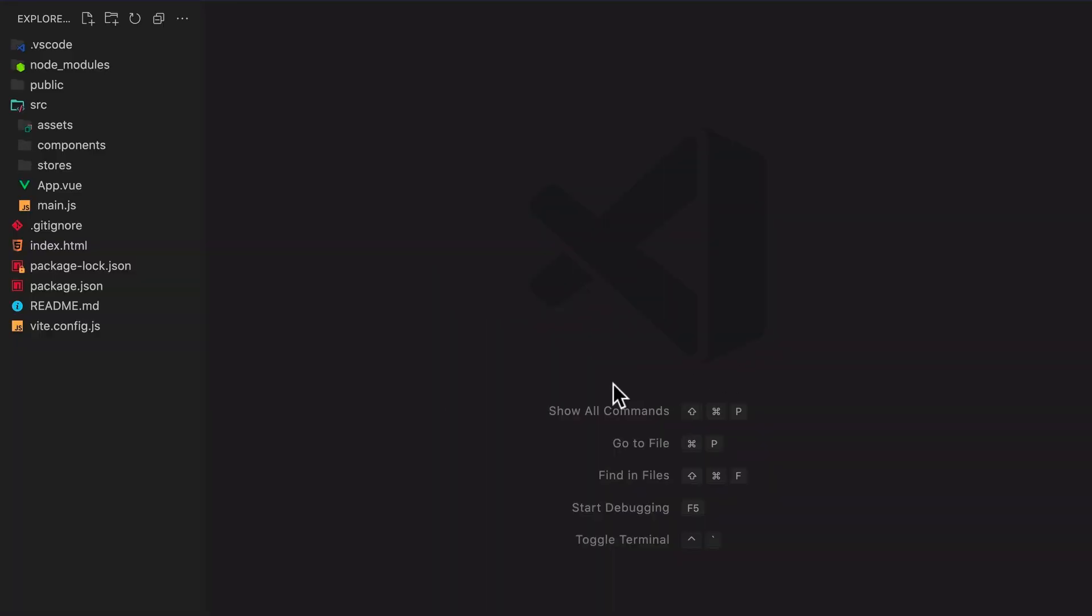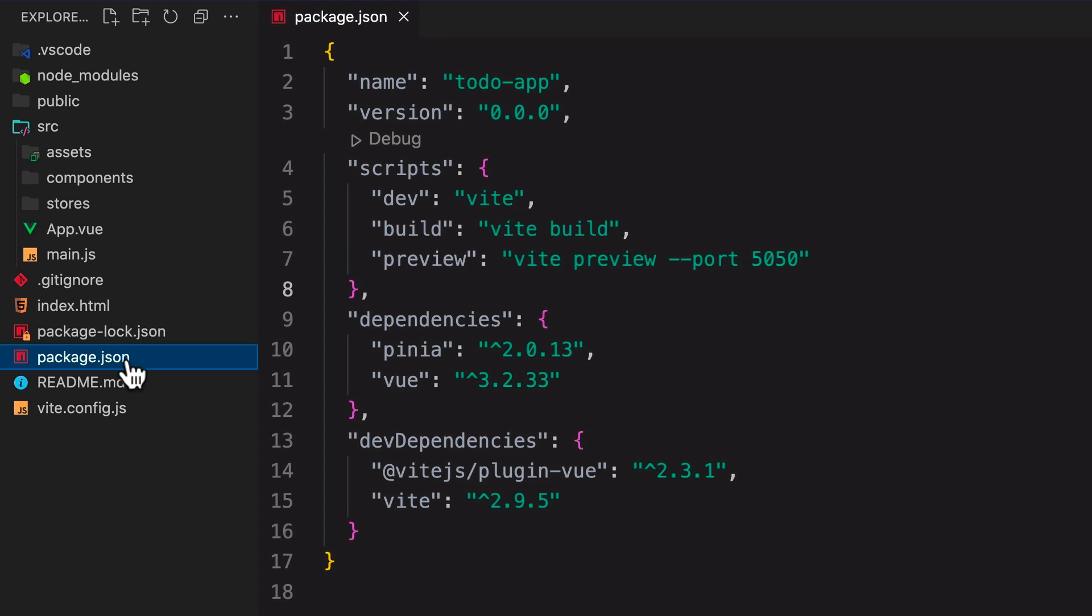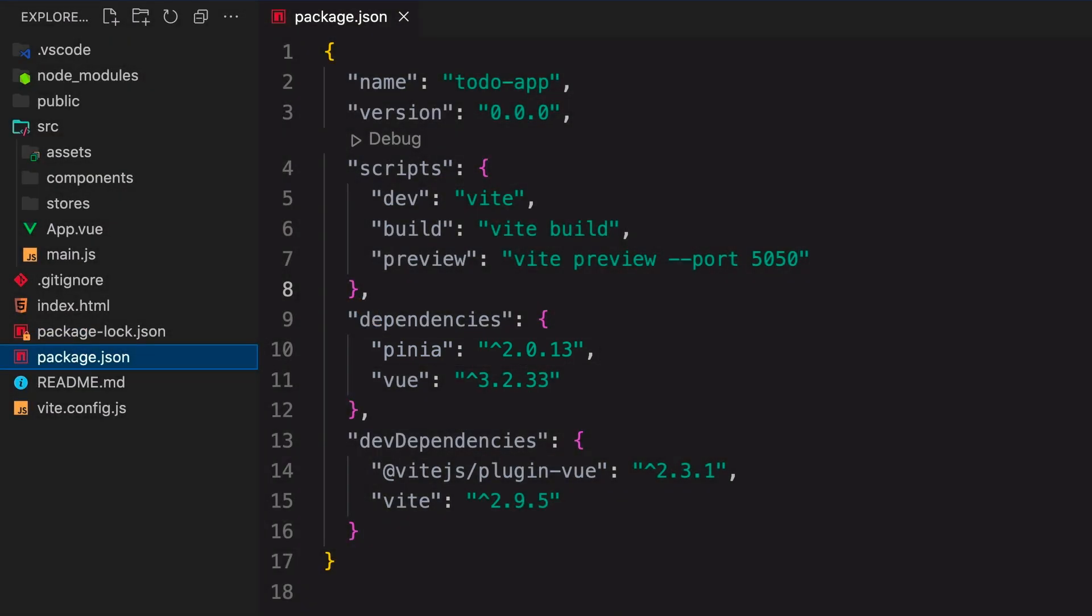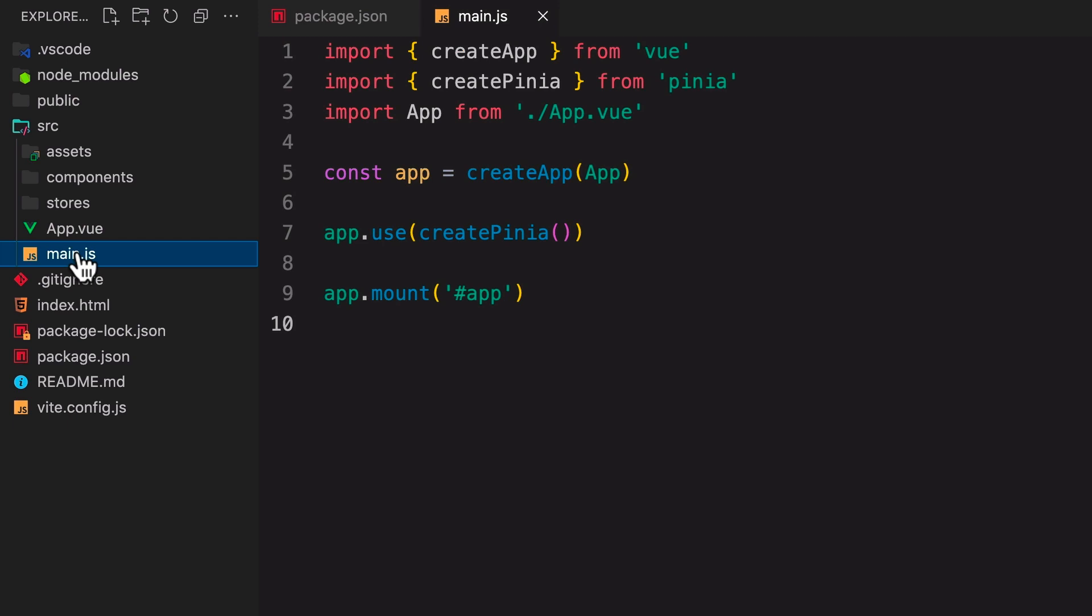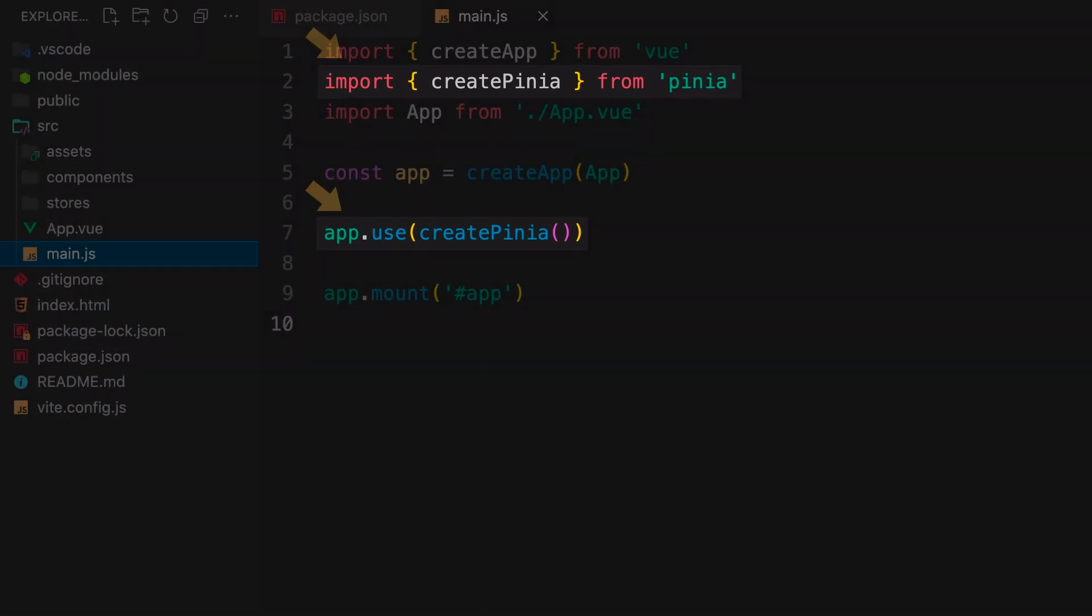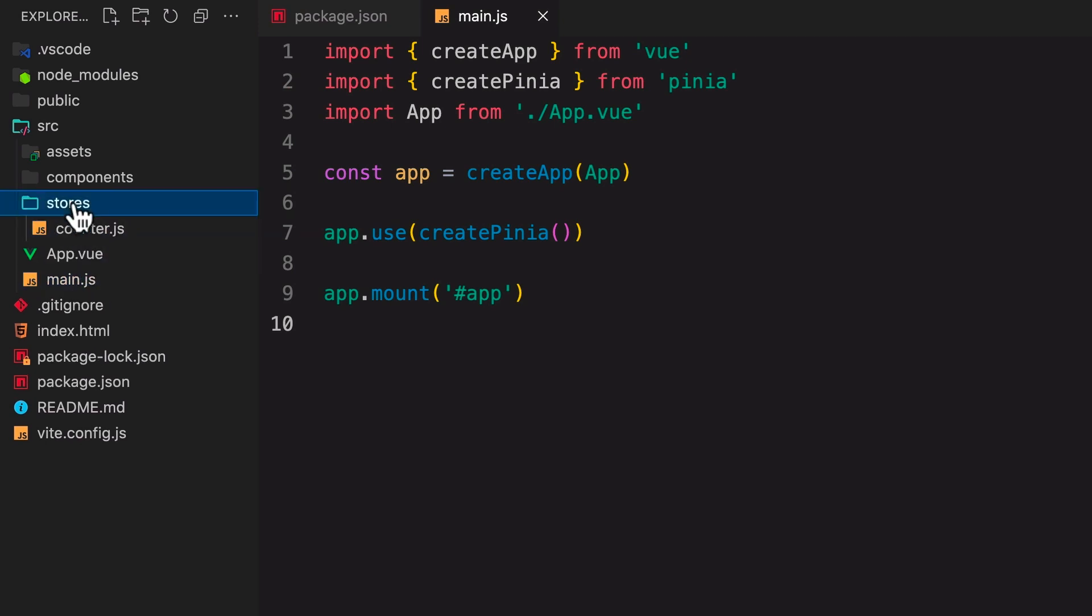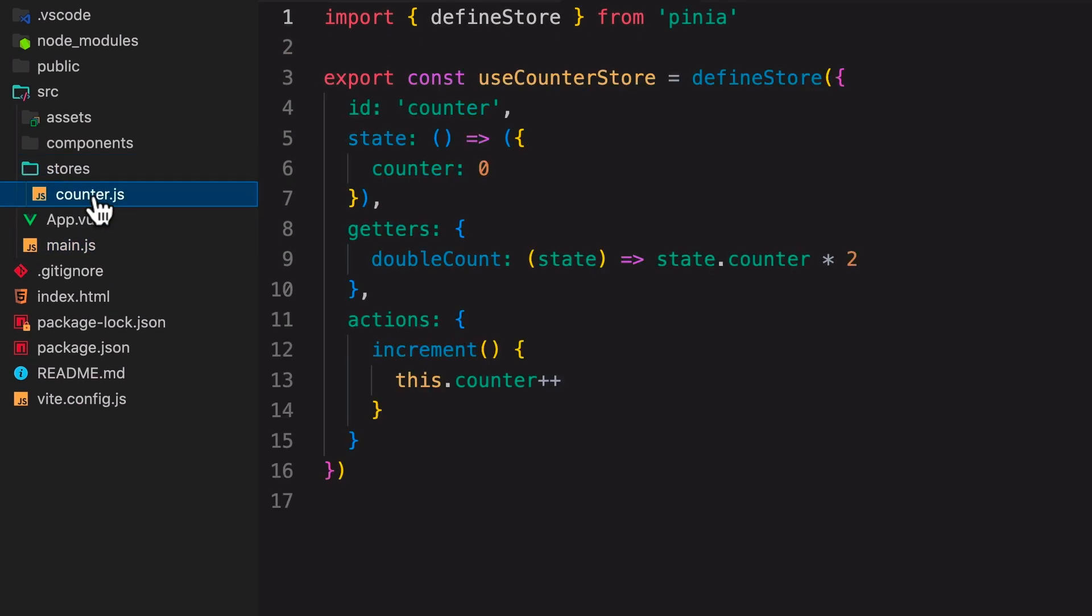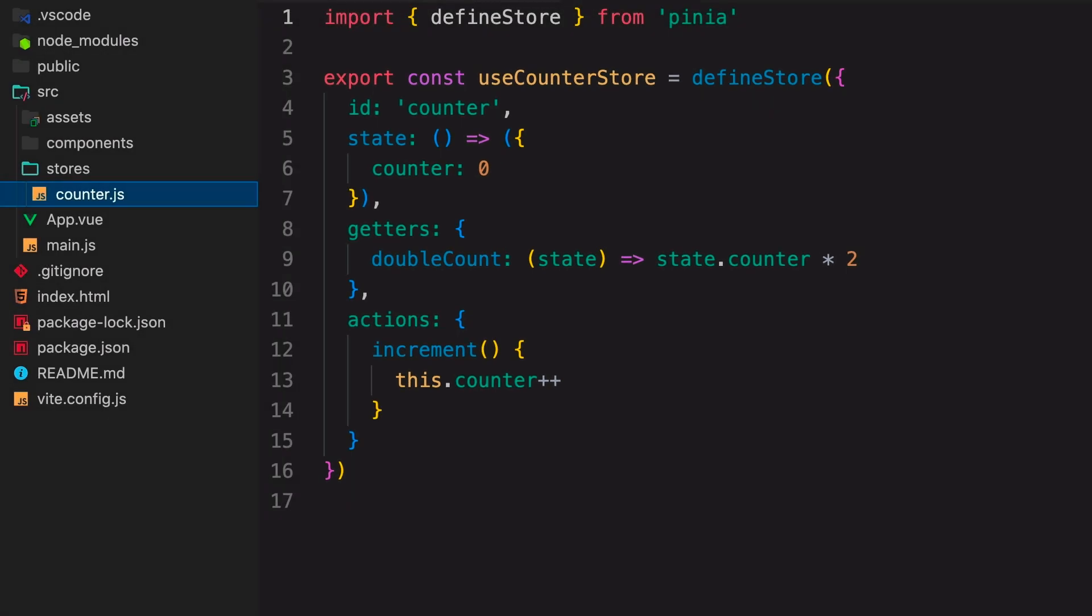Now let's CD into the project folder. Opening up the project in VS Code, we can confirm that Pena is a dependency in our package.json. Inside main.js, we can see that the app is already importing CreatePena and telling our app to use it. Notice we have this stores folder with a demo counter store. This provides us with some boilerplate we could use to help us create a store.